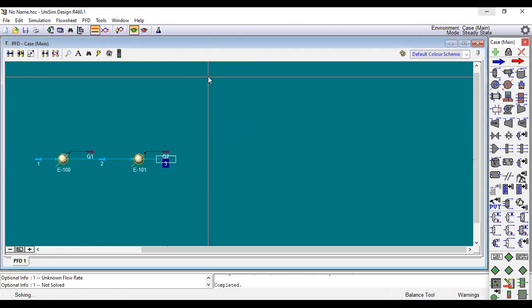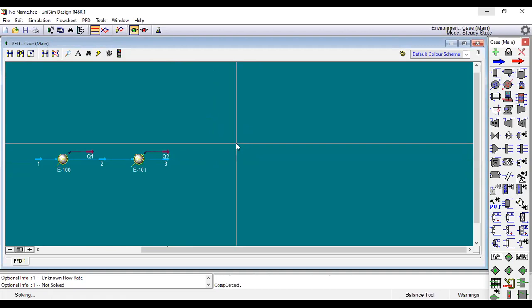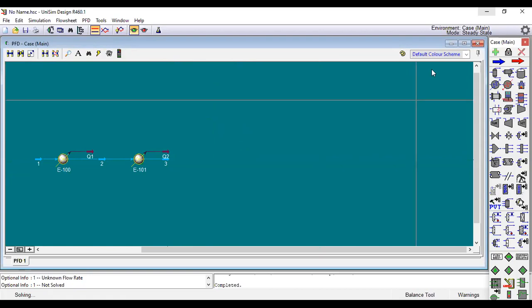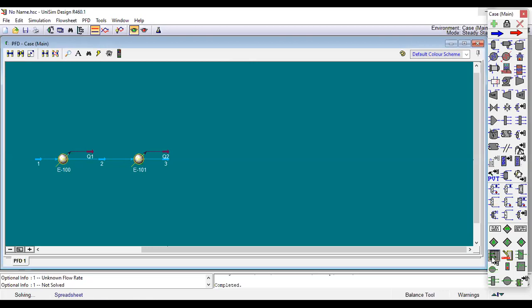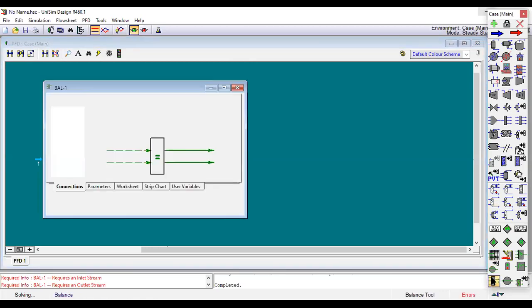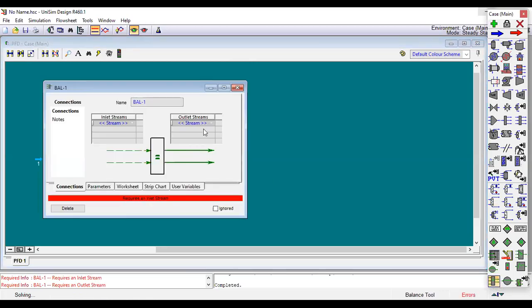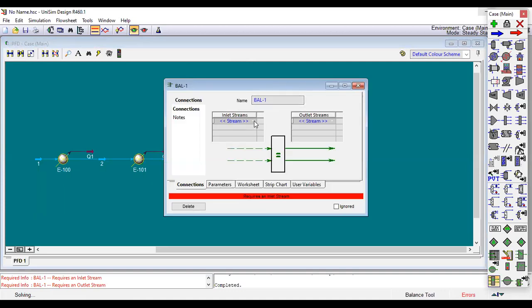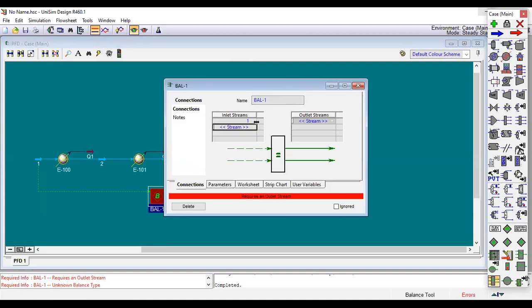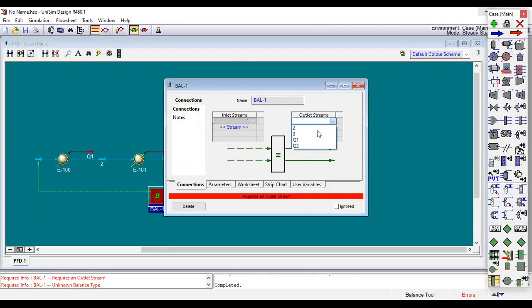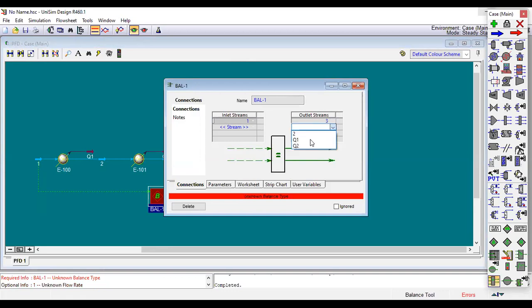Now we will use balance tool, so we will go to the tools. This is the balance tool, double click on it. We need to set the input for it. For the first cooler this is the input, and we need to set the output, output stream three. We also need information for duty Q1, Q2.